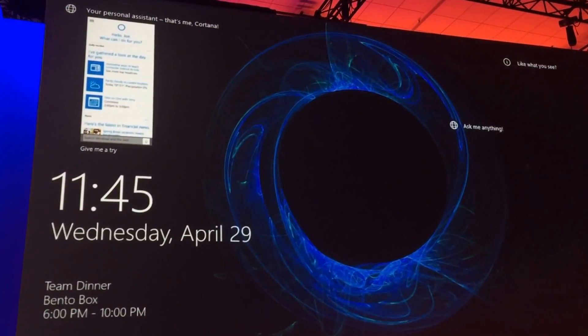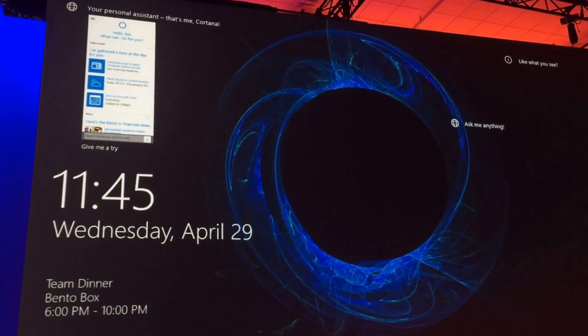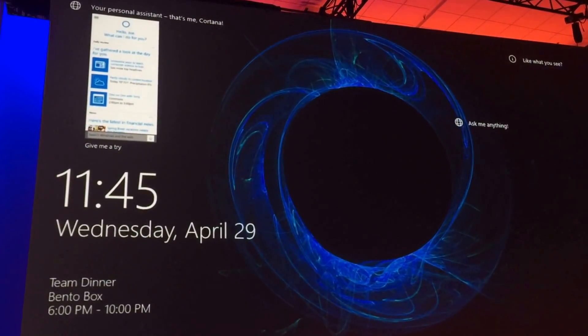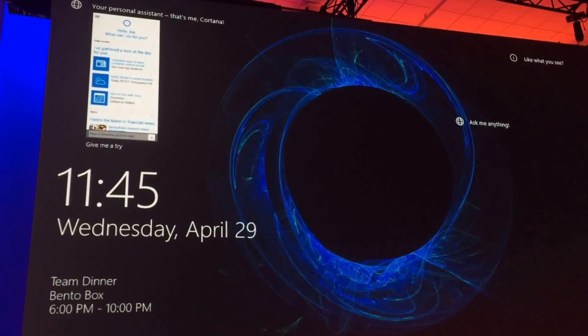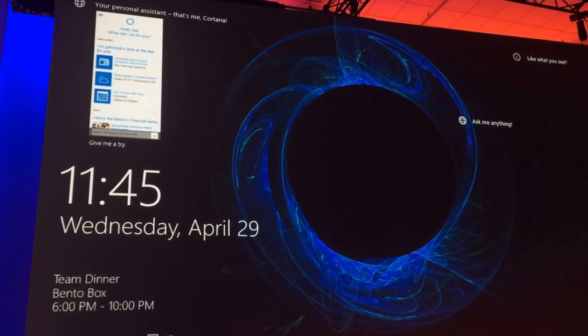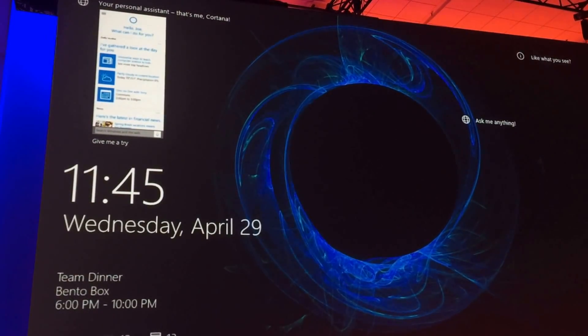Keep in mind, this is personalized and it's informed by what you do on the PC. So if you're a power user who's been using Cortana, you're not going to see this.